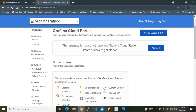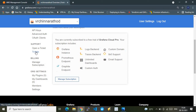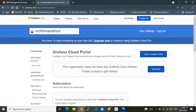In the left side pane there are multiple options. 'Grafana Enterprise' shows license-related data. Under 'Security' you have API keys, advanced authentication, authorization, and client data. 'Support' is where you manage support tickets. 'Billing' shows billing related to your stacks. 'Organization Settings' controls plugins and dashboards. 'Members' is where you add, delete, and assign permissions to users.